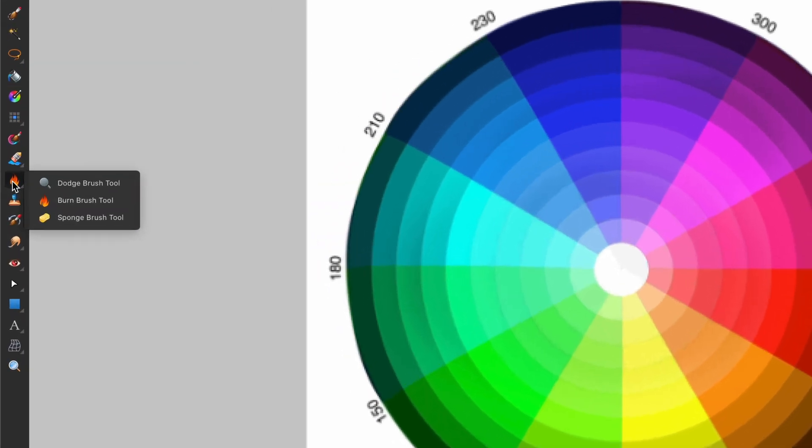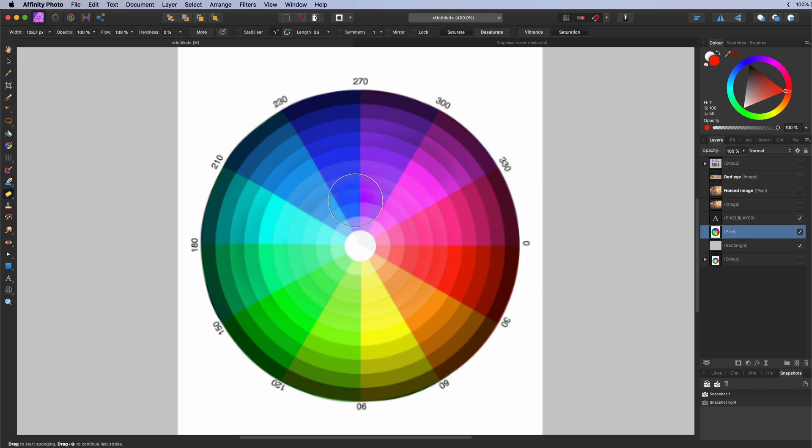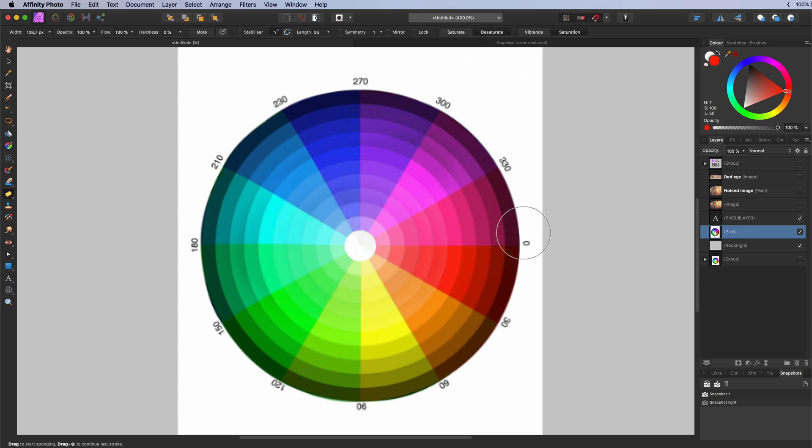The sponge brush tool. Used to saturate or desaturate the color by selectively painting on it. The shortcut key O will toggle between the dodge burn and the sponge brush tool.